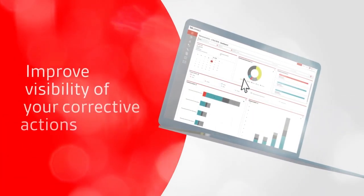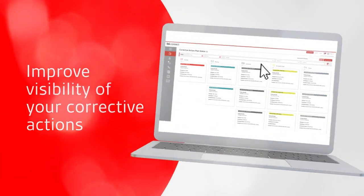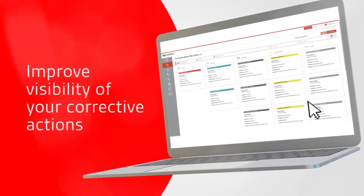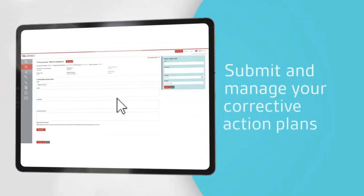Improve visibility of your corrective actions. See what's overdue, pending, submitted, and closed, and submit to manage your corrective action plans.